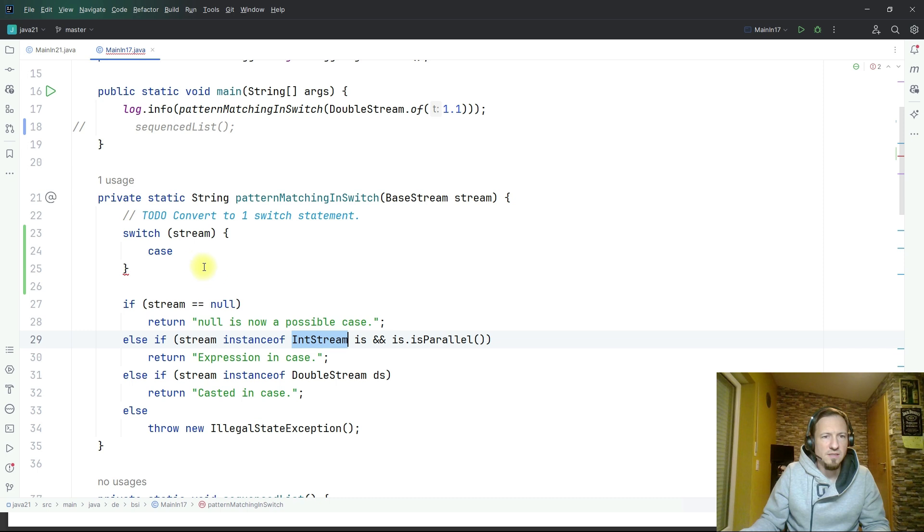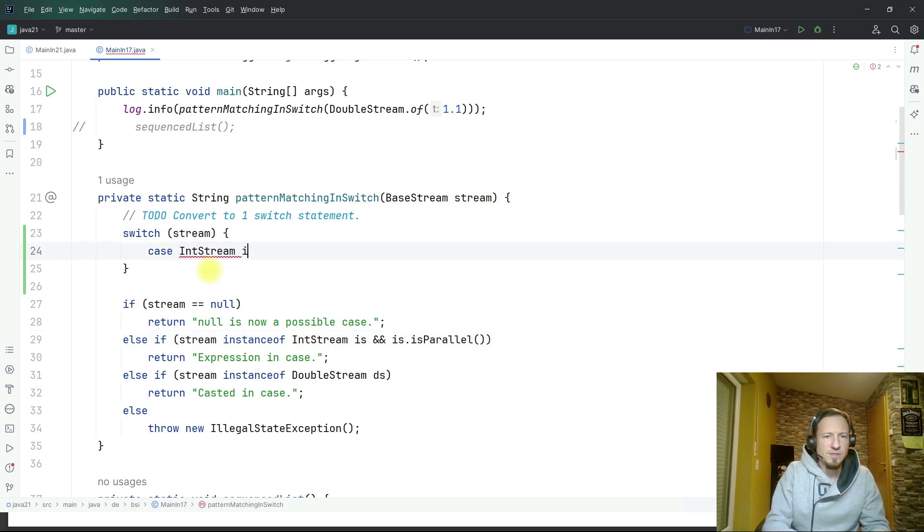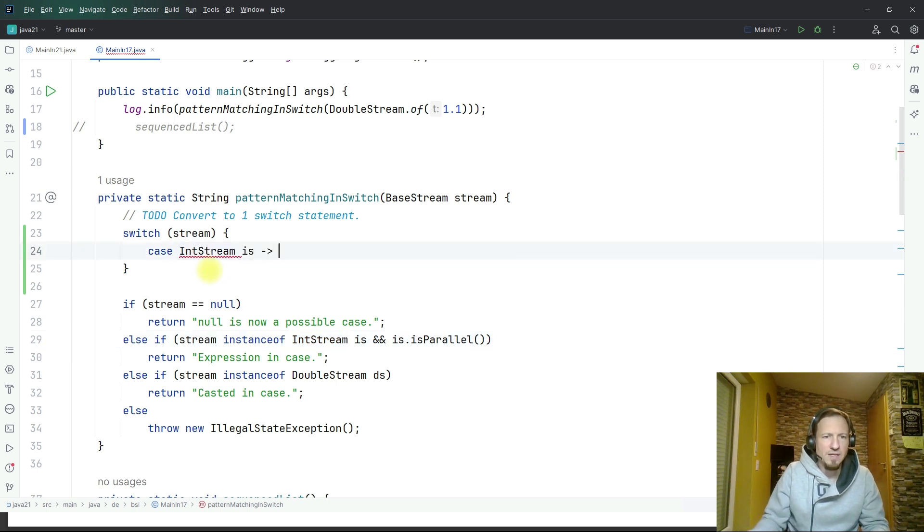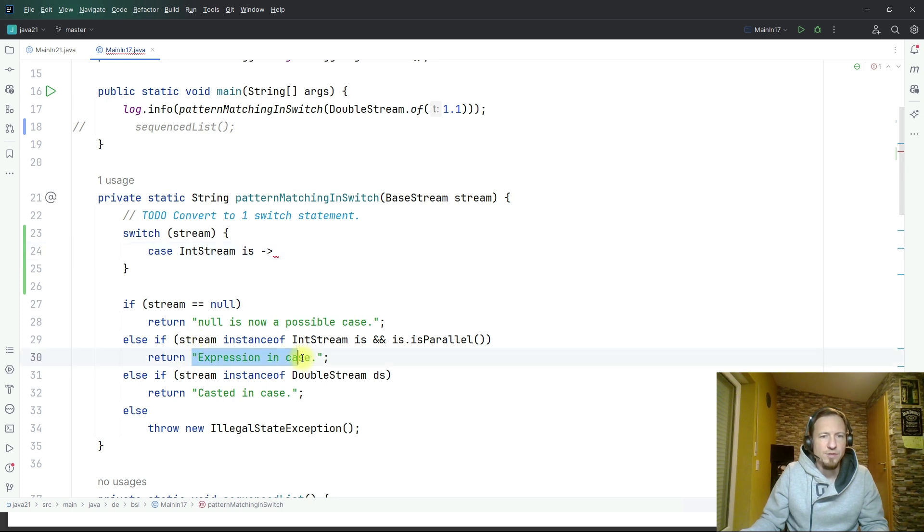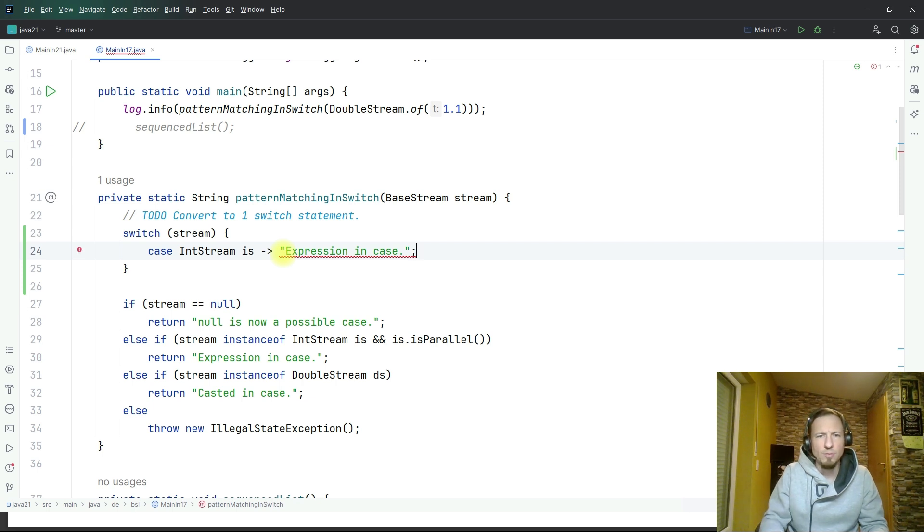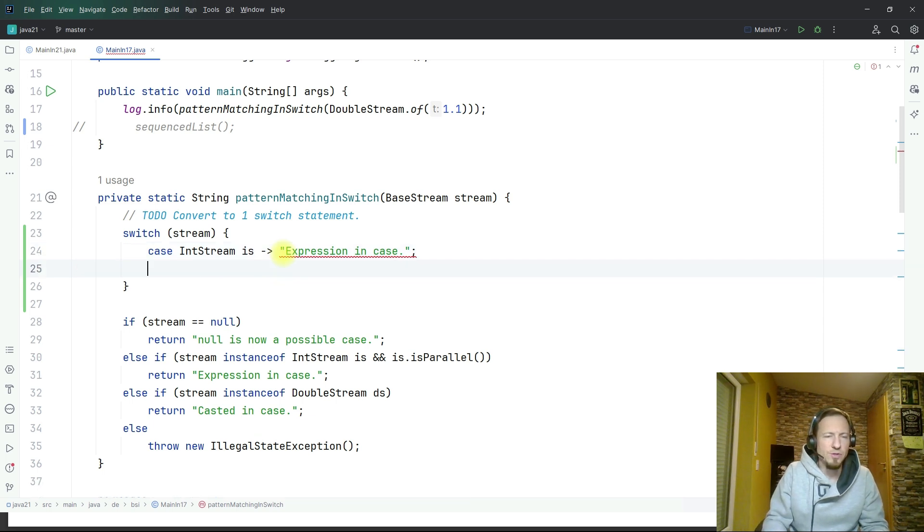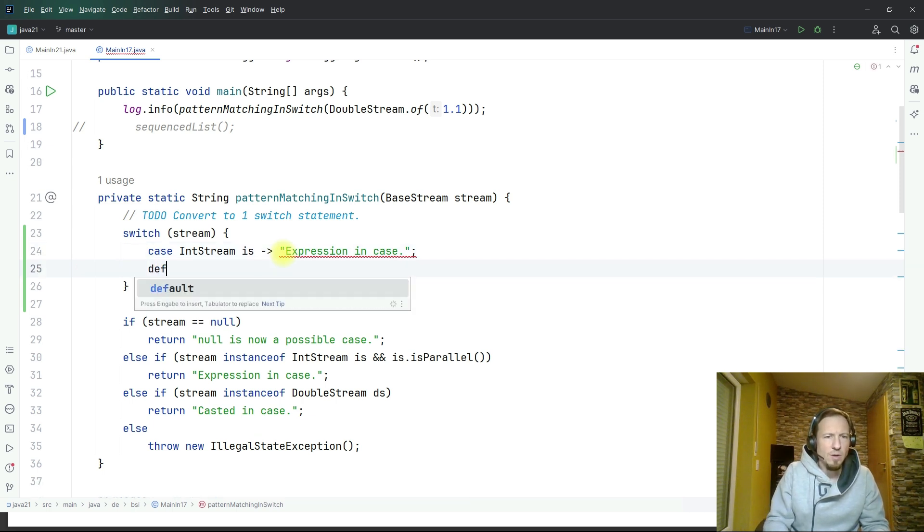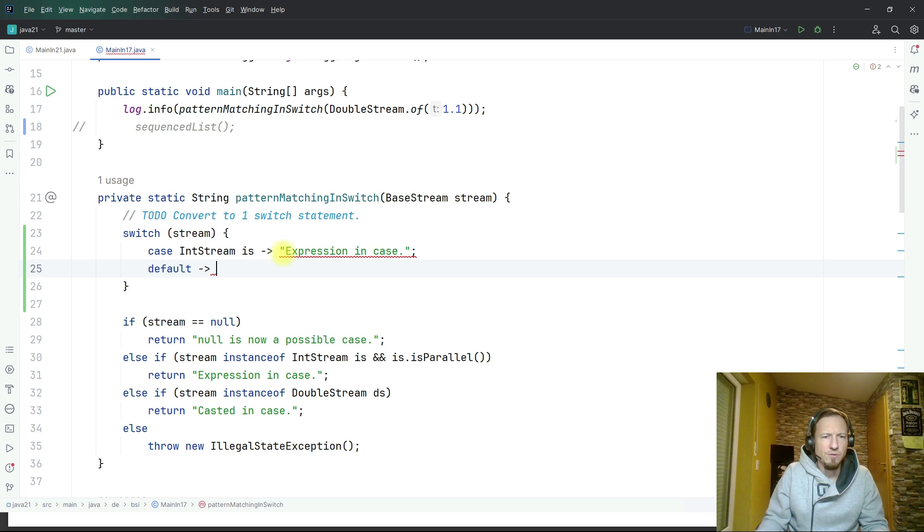The first case is here instanceof integer stream and if that is the case I will return expression in case string. It's just about logging so I'm returning this and we will also define a default case.